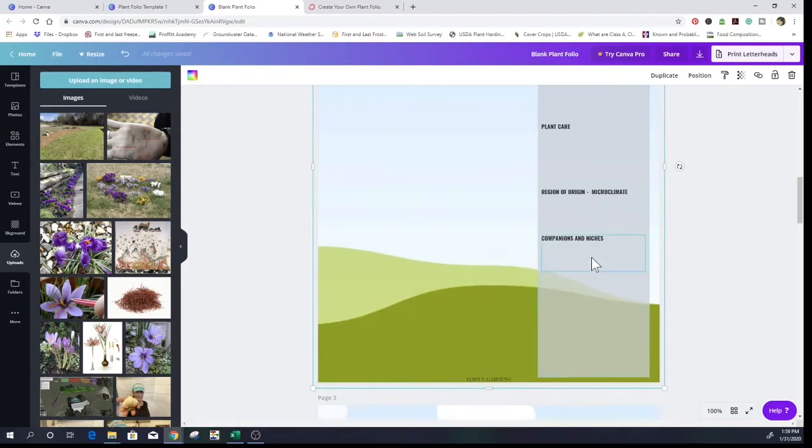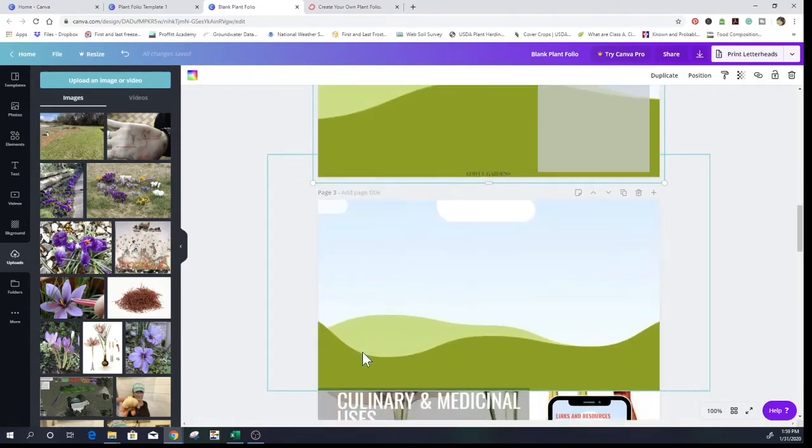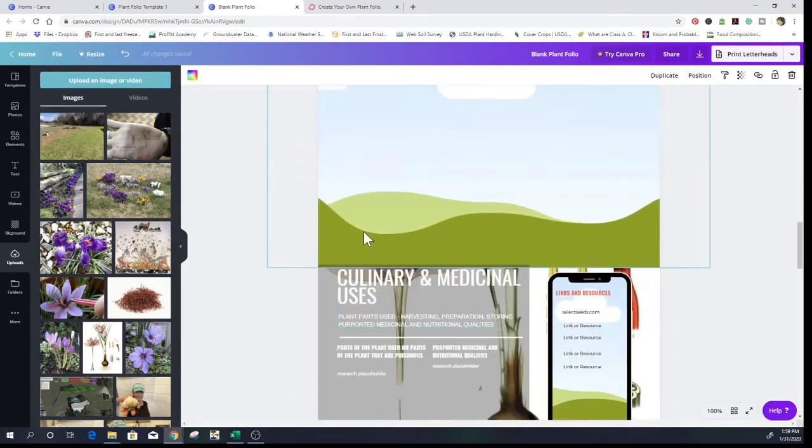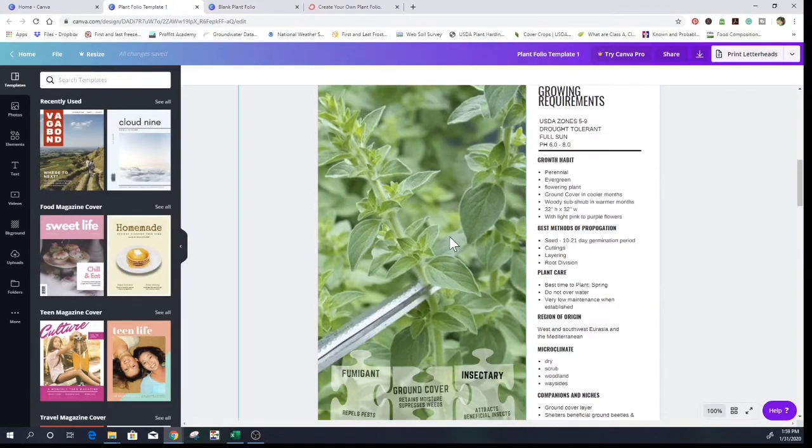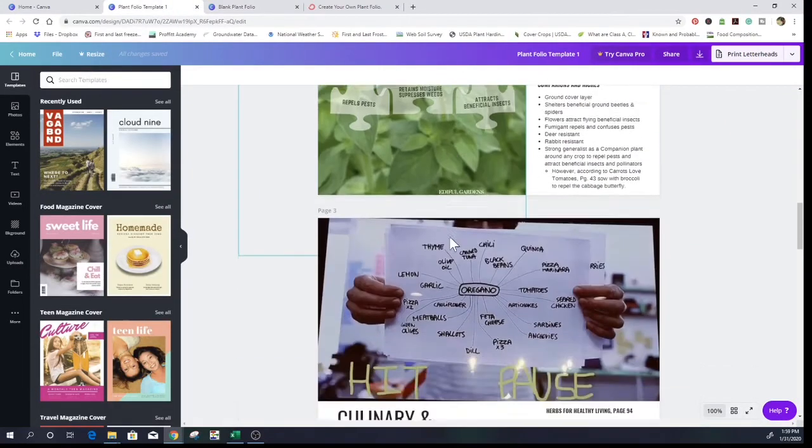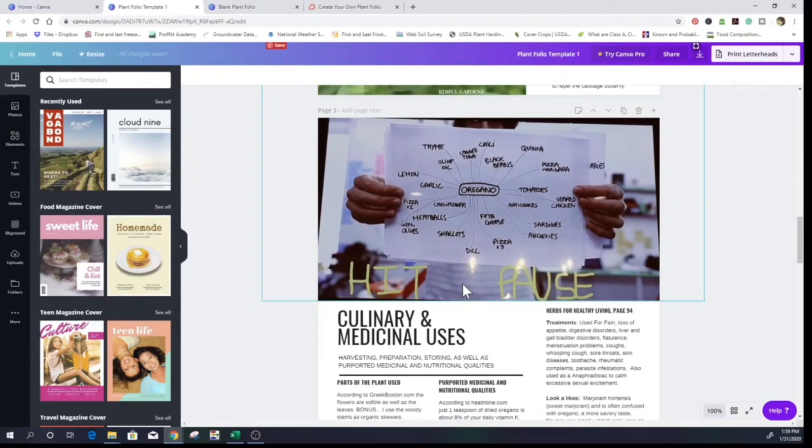What microclimate, the companions, good companion plants for it. This is the culinary and medicinal uses. Okay, so let's go to the culinary and medicinal uses. This is oregano vulgare, this is the example page.